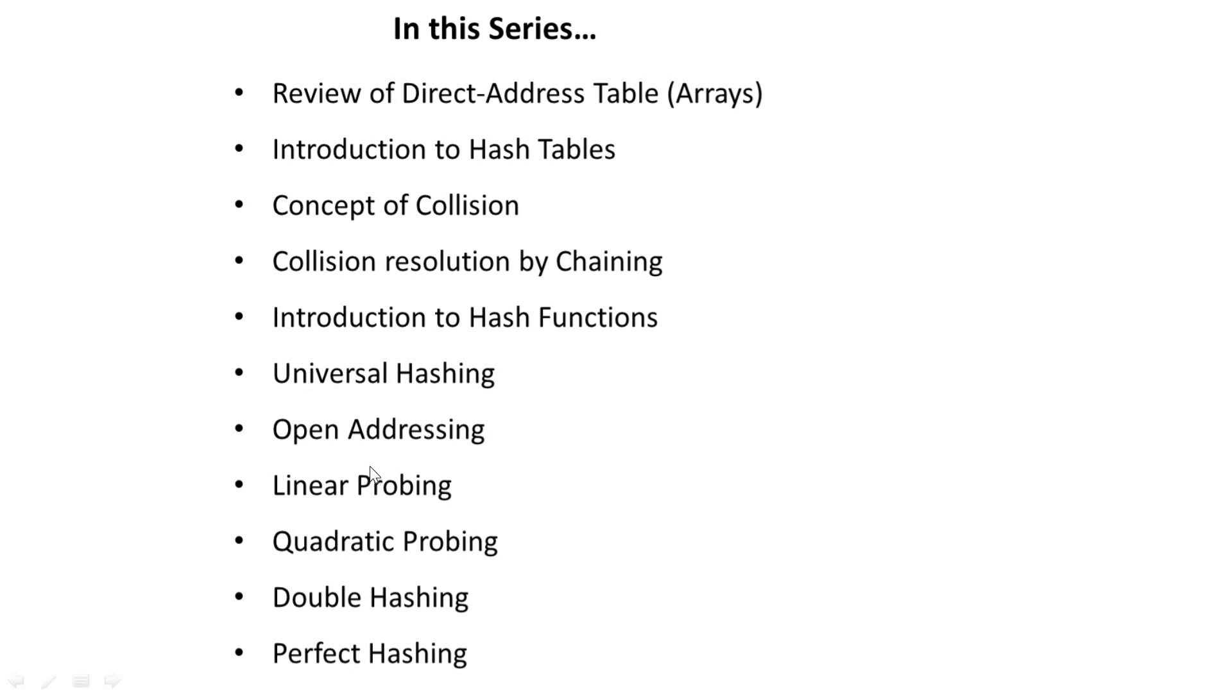Universal hashing, open addressing, linear probing, quadratic probing, double hashing, perfect hashing. These are actually interesting topics and I'll try to make it as interesting as possible.